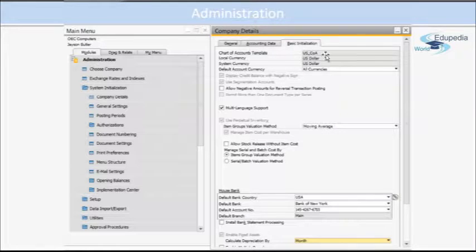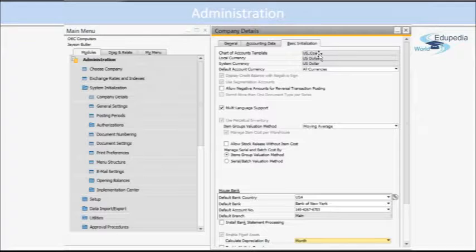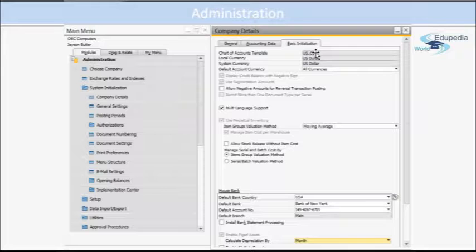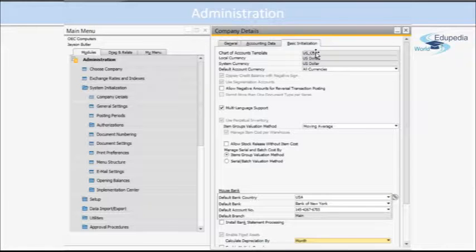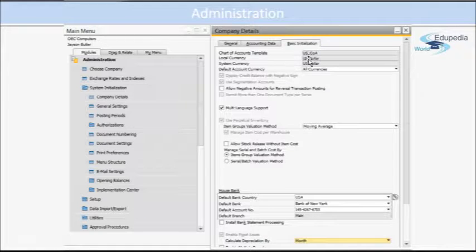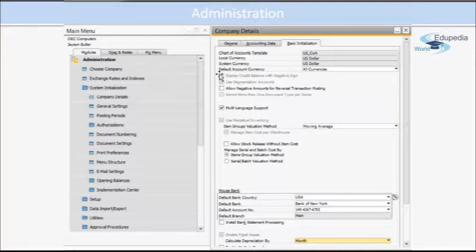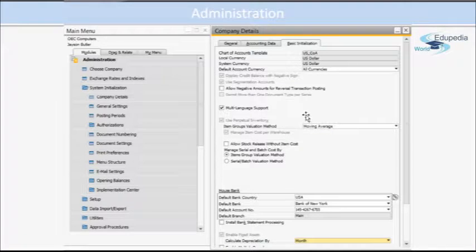Then you have local currency, then system currency. You can default the currencies as well.